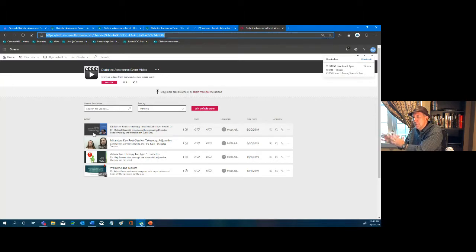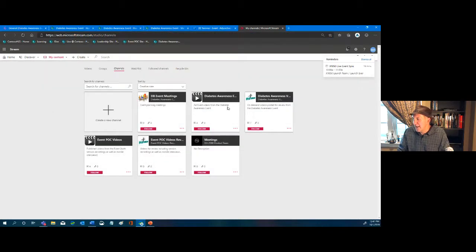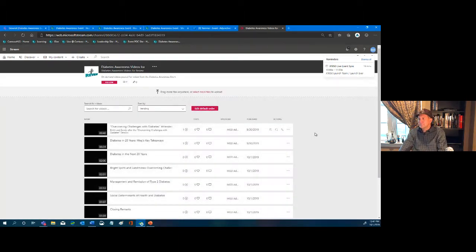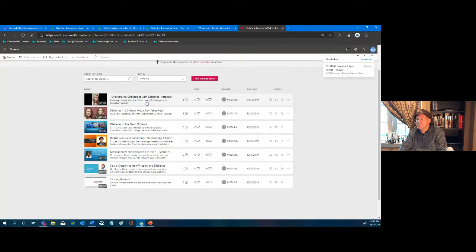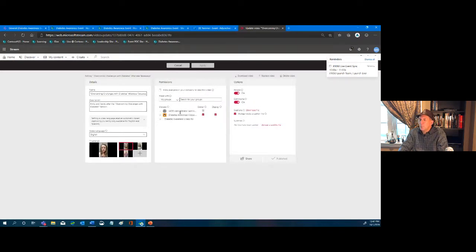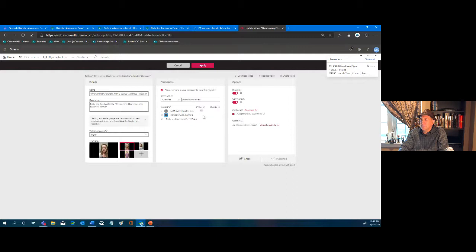We want to quickly show how to move content from review to published. Back in Stream channels, here's our review channel. We have 'Overcoming Challenges with Diabetes' — an interview currently limited to the administrator. We click Edit on it, select 'Allow Everyone to See,' then under Channels type 'Diabetes' and select the published awareness channel. We can remove it from the review channel and click Apply.